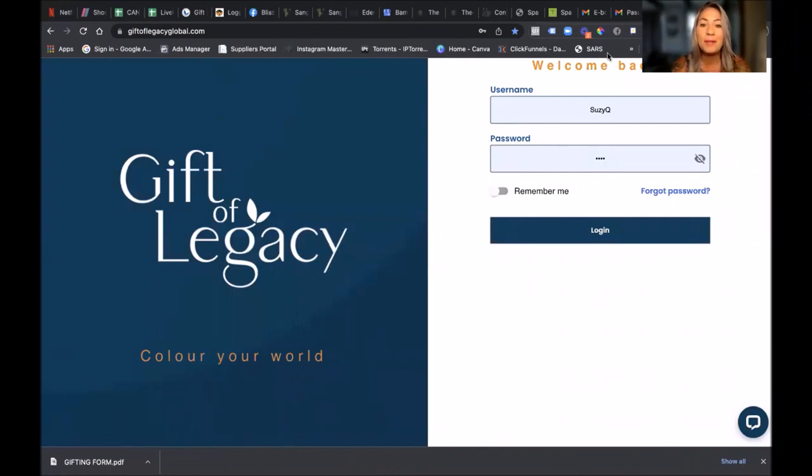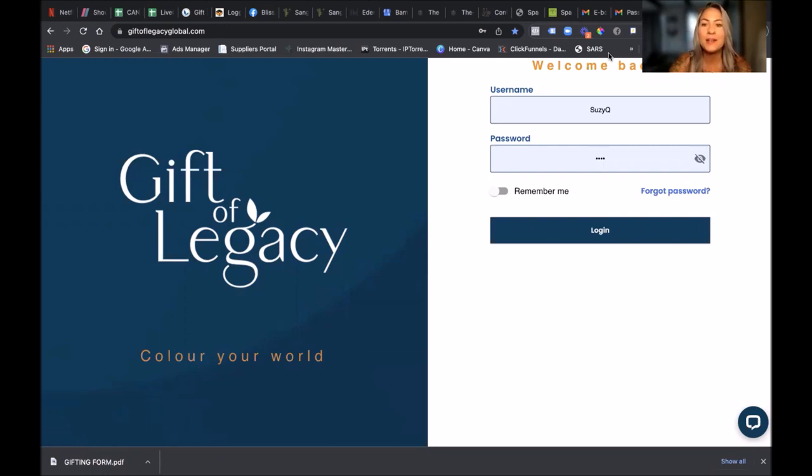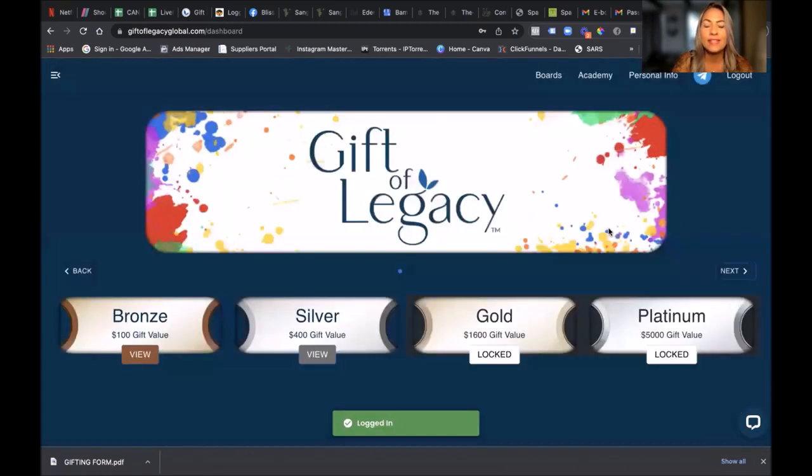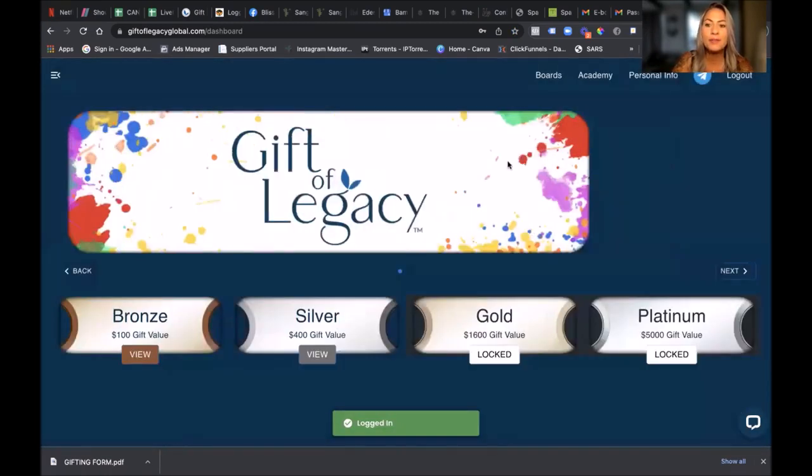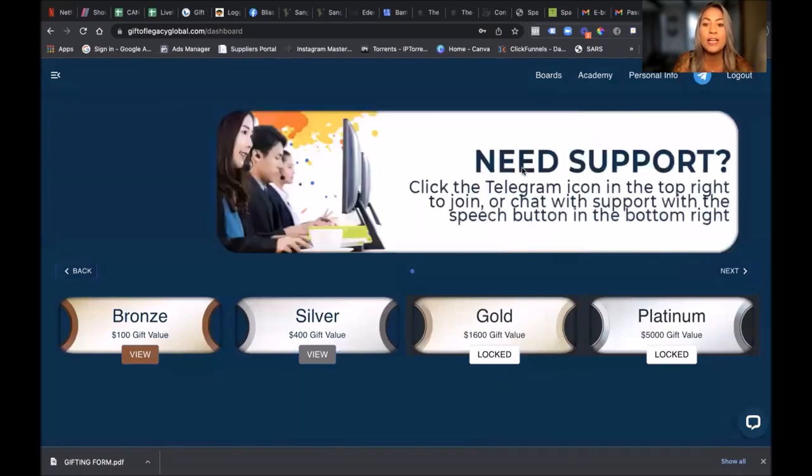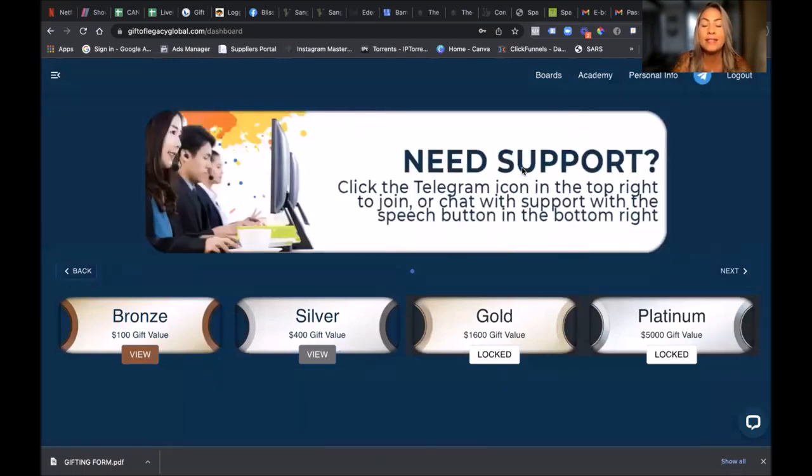Hello and welcome. I'm going to teach you how to navigate your new Gift of Legacy profile. So here I've got some login details, I click login. This is our homepage. We've got amazing banners, so just make sure to always check your banners.